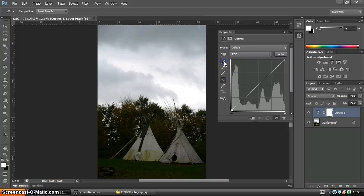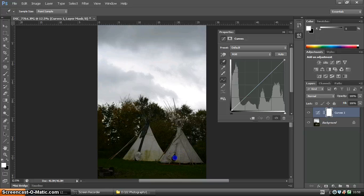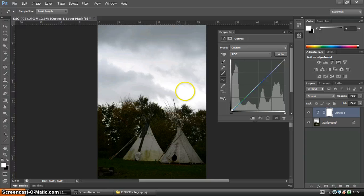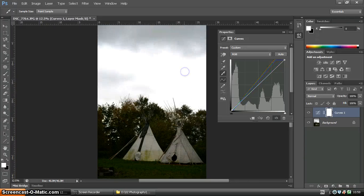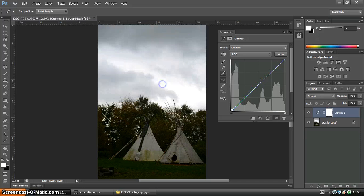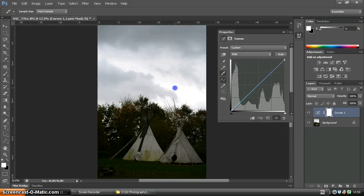So you've got the shadow dropper, you can click and tell it where you believe the blackest point should be. You can also use the highlight dropper and click and tell it where the brightest point should be. Now, you can play around with this, you can click it all over your picture, and you can work by eye, whatever looks good is great.